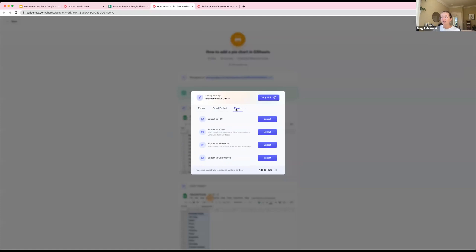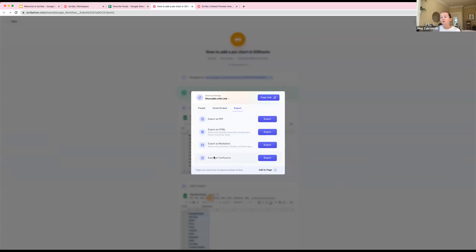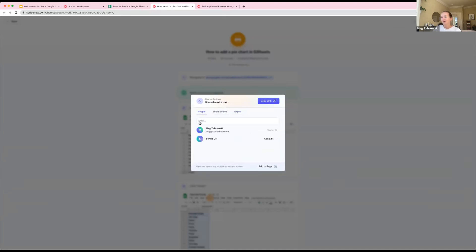Last but not least, you can also export your scribe. All users can export scribes as PDFs. Our Pro and Enterprise users can also export as HTML or Markdown. This is great if you want to put the content into another tool and change the font and colors so it matches your company brand. We also have a direct integration with Confluence.